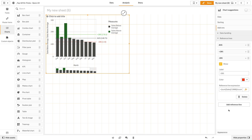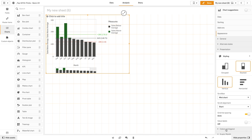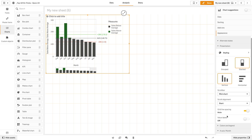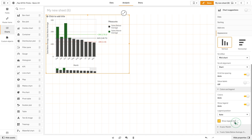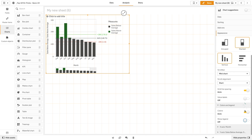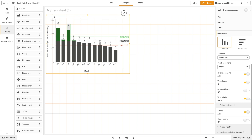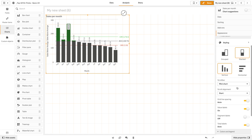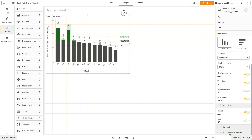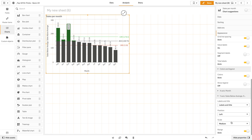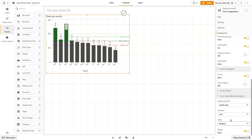Then you can customize the appearance of your bar chart. In this case we are going to turn off 'show legend' and turn on value labels instead. Then we add a title to the bar chart, and in the y-axis we are going to use the labels only option.